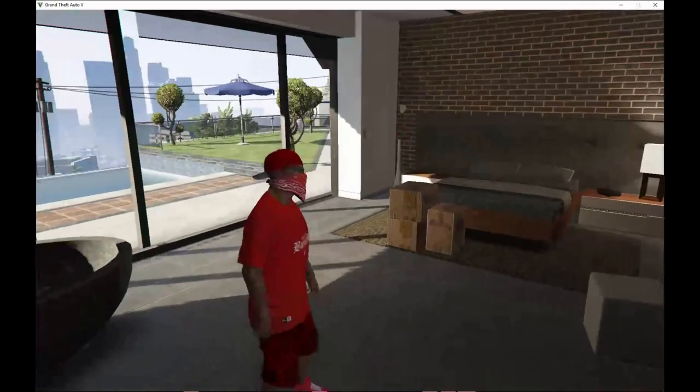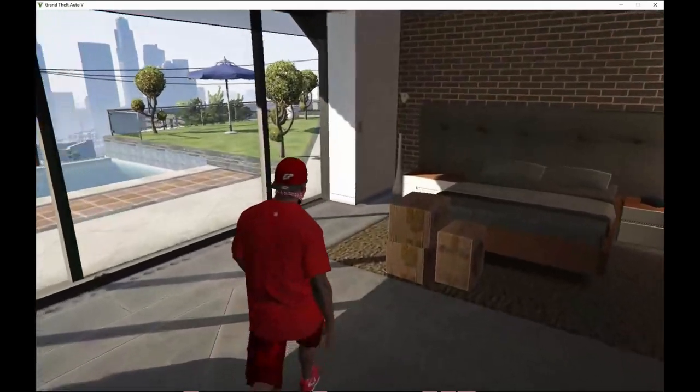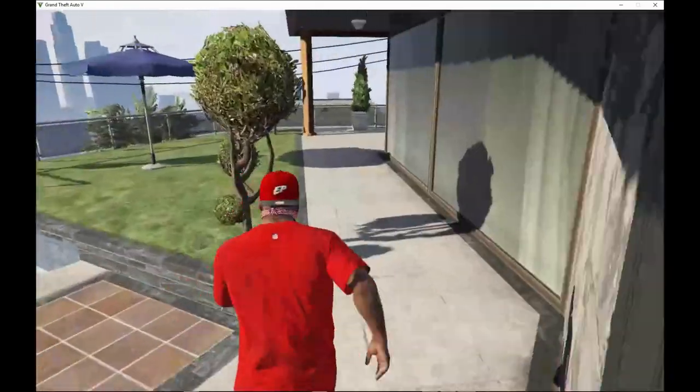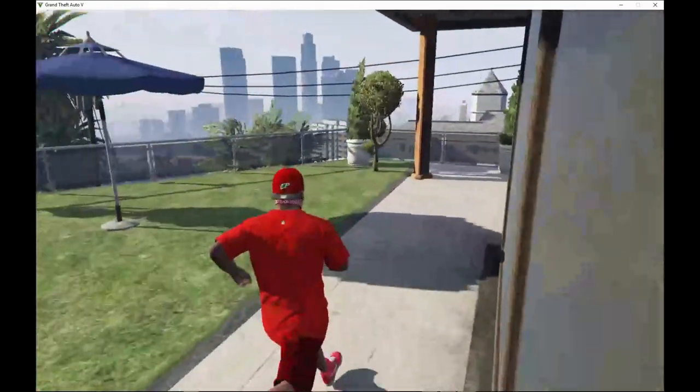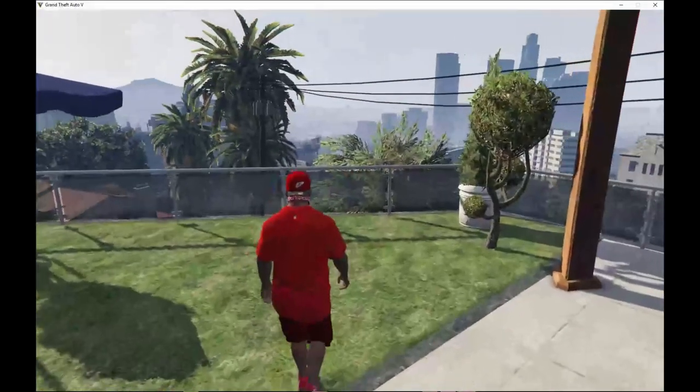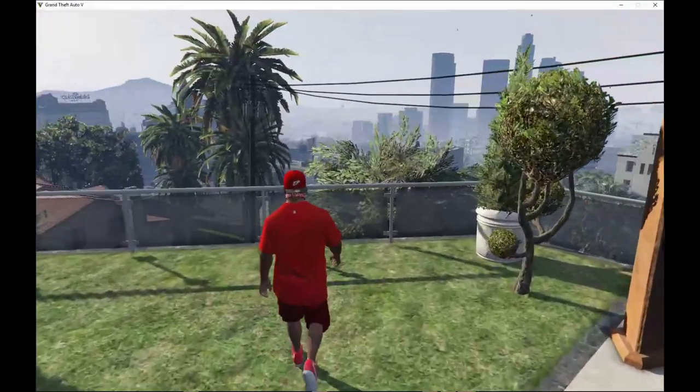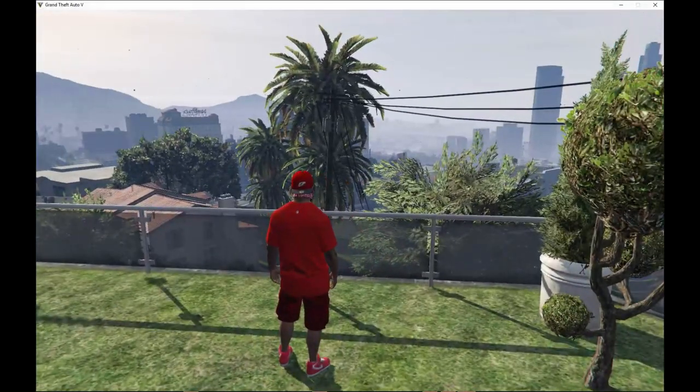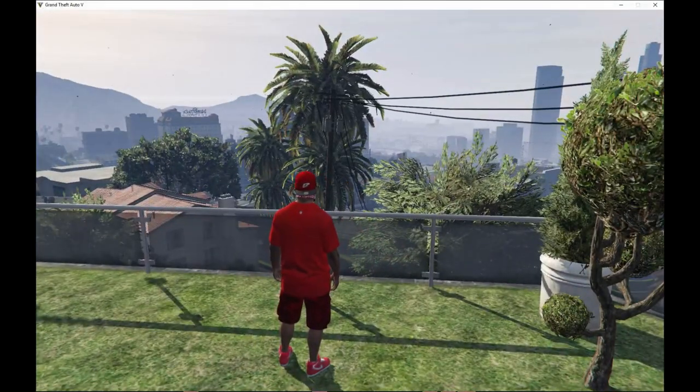And now guys we are back as Franklin. All you guys got to do to open up your menu is depending on what key you have changed it to.